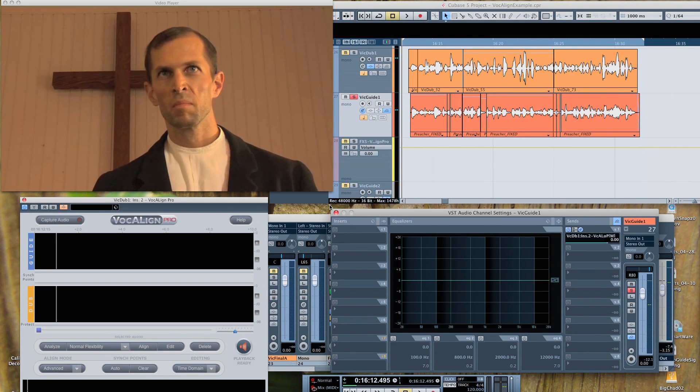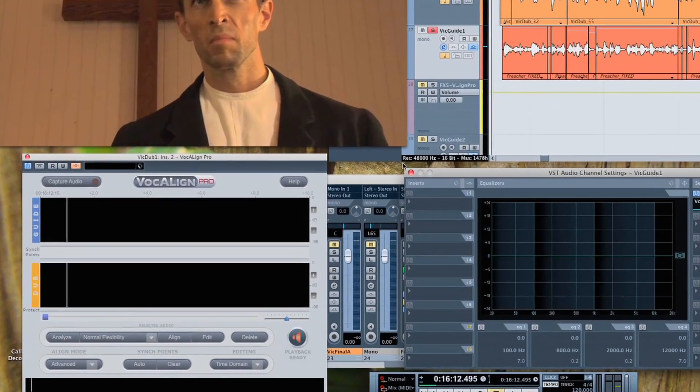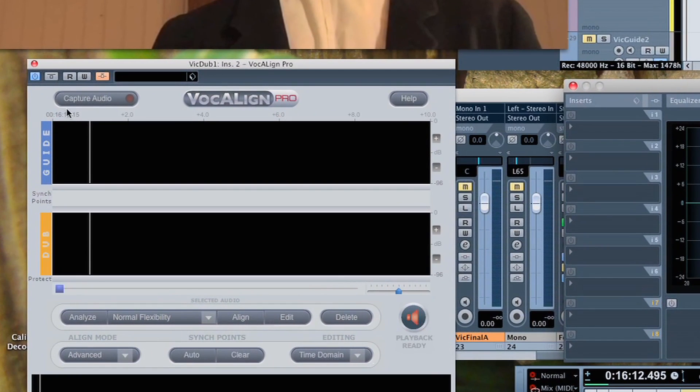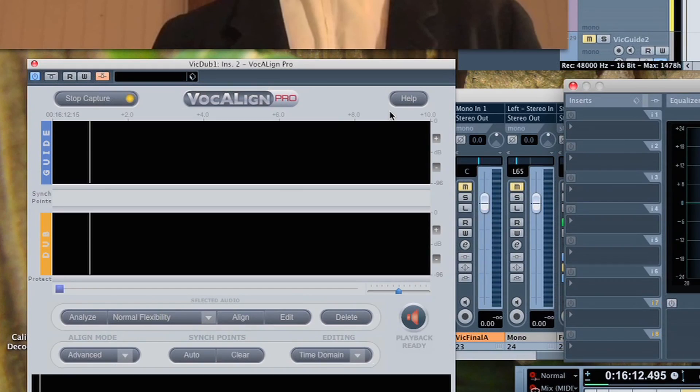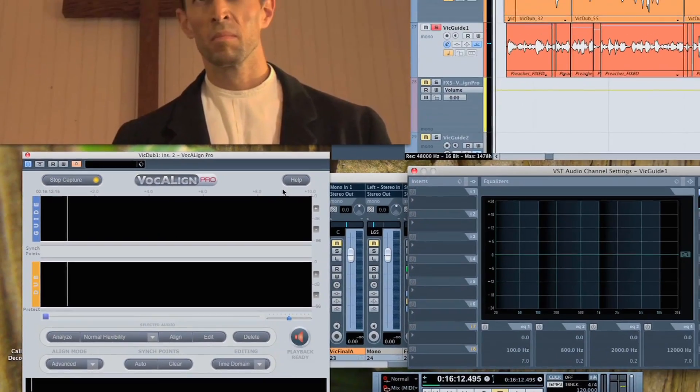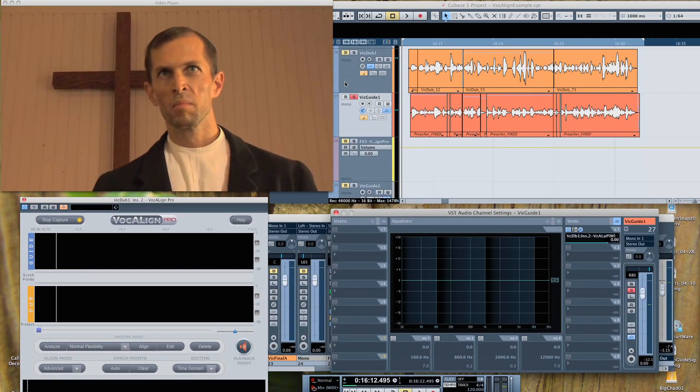Now to capture the audio you want to align to, click the Capture Audio button. And as I capture the guide track, you'll hear how the dubbed audio is out of sync with the original.